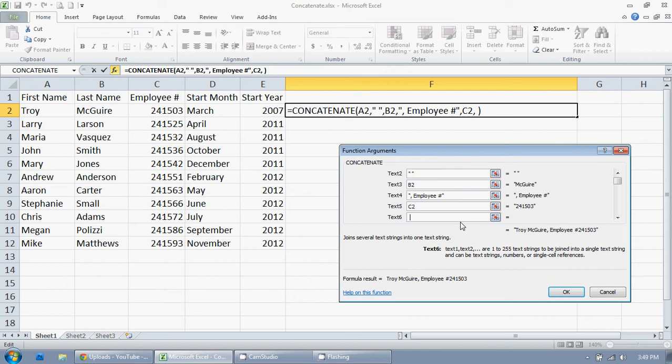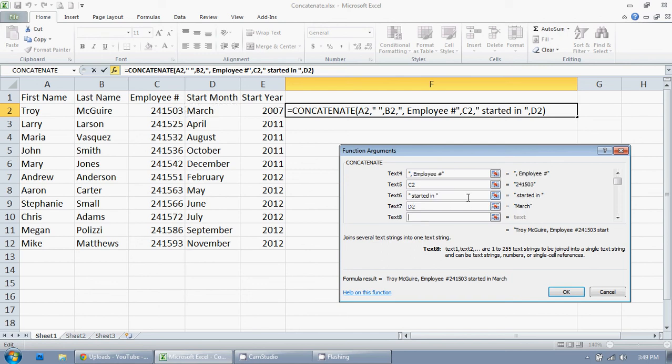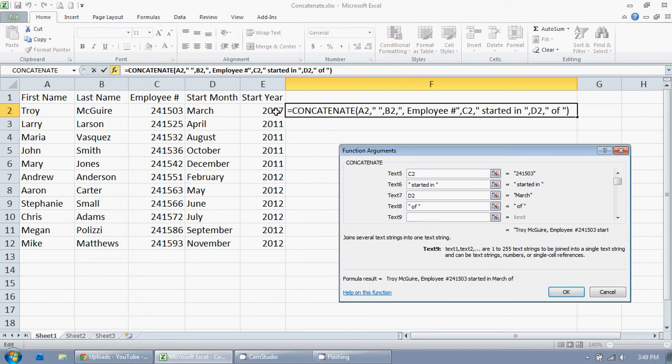Then started in space. Tab for the next box. March. Tab. Space. Of. Space. Tab. 2007. You can see your result right down here.